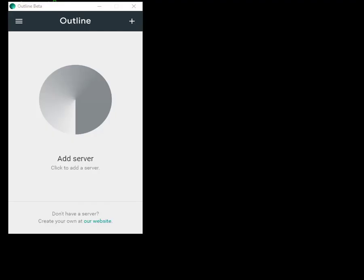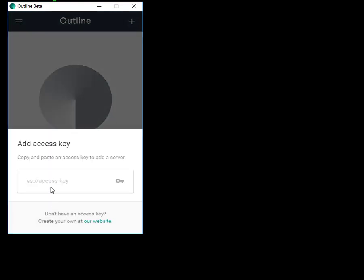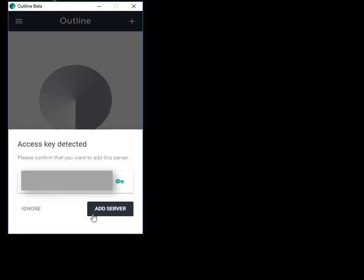I now install the Outline client on my computer and launch the program. This is what you see when you launch the client. What you have to do is add that invitation key that I copied from the Outline manager previously. I'll just go to the plus sign here, paste that key in there, and click on Add Server.